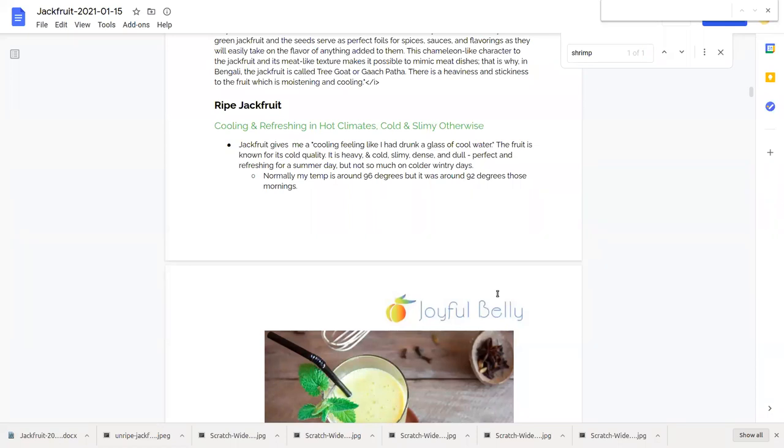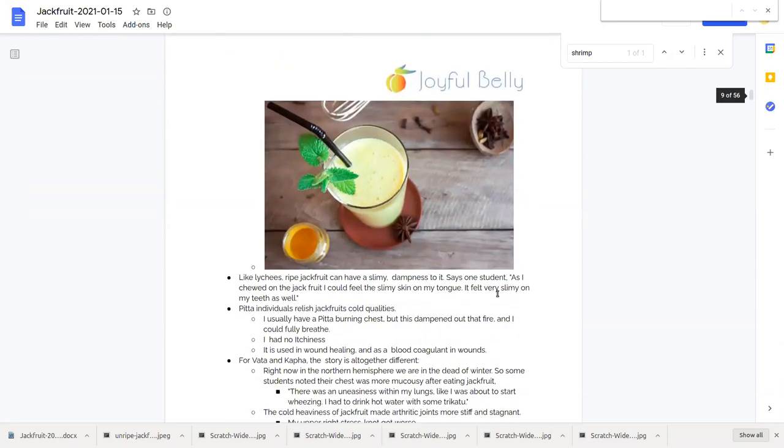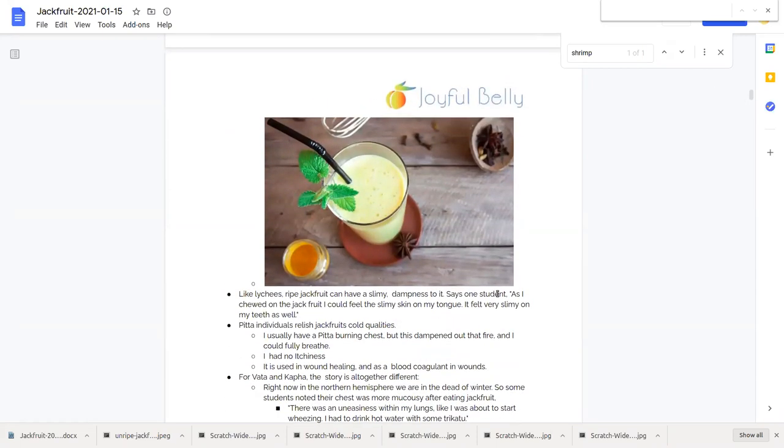Here's what a student said: jackfruit gave me a cooling feeling like I had drunk a glass of cool water. As I was experimenting with jackfruit all morning and afternoon I have to say I agree. The fruit is known for its cold quality in the literature as well and it's slimy too.